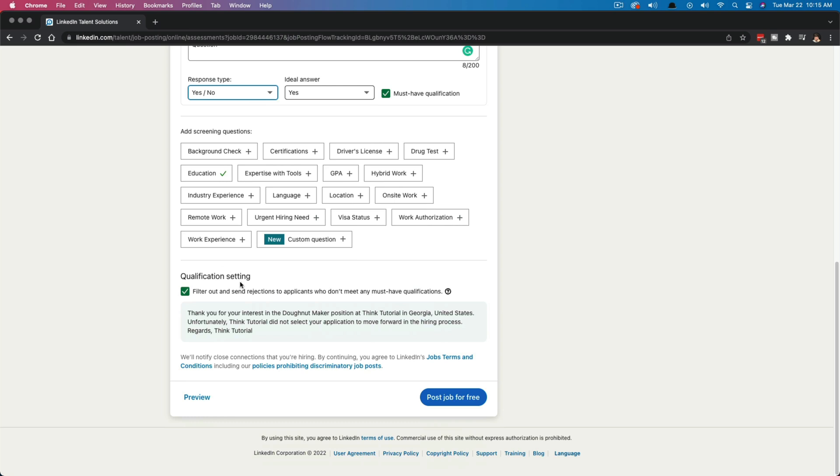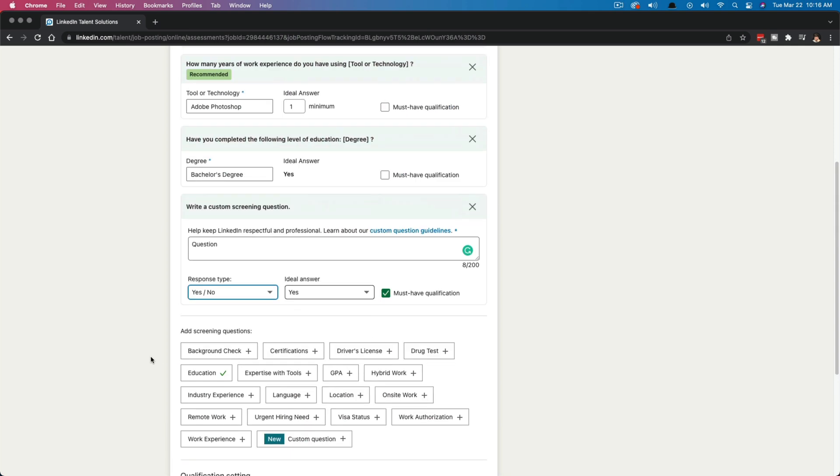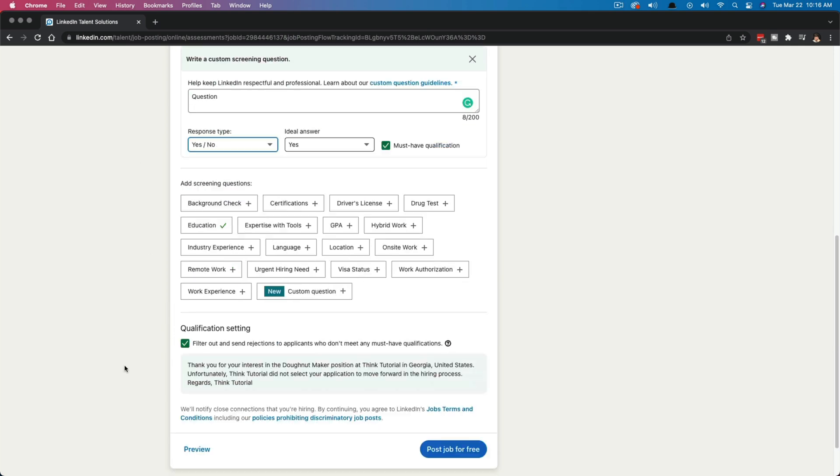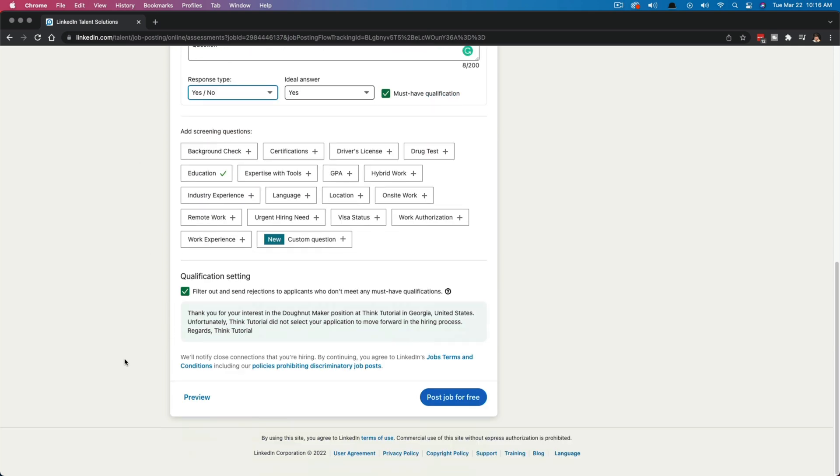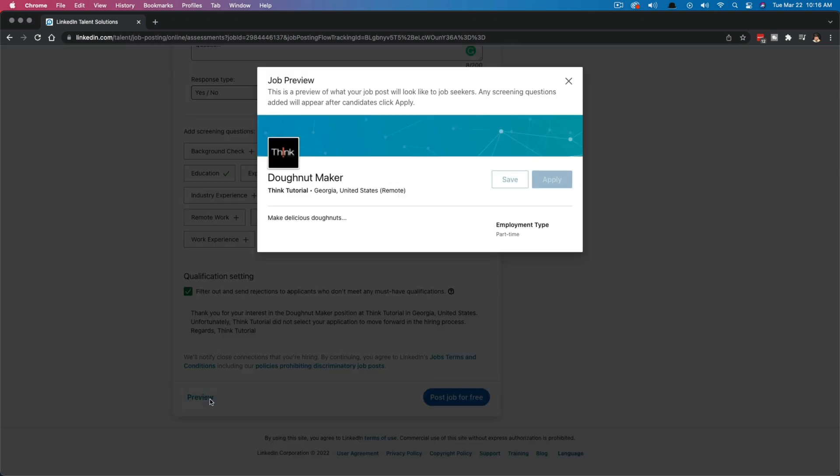it says qualification setting: filter out and send rejections to applicants who don't meet any must have qualifications. So if you want to disregard the folks who are applying, even though you've said hey, this is a must have for one of these tools or traits or education or experience, LinkedIn will automatically discard those and you will not get notified about them. And you will not get inundated with folks that you don't want to waste your time, even though they know that they're not going to be qualified for this job. And then once you've done that,